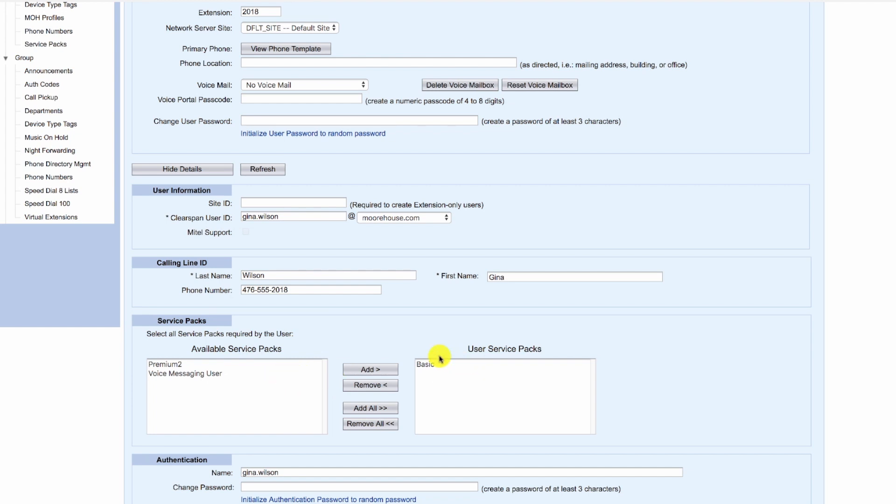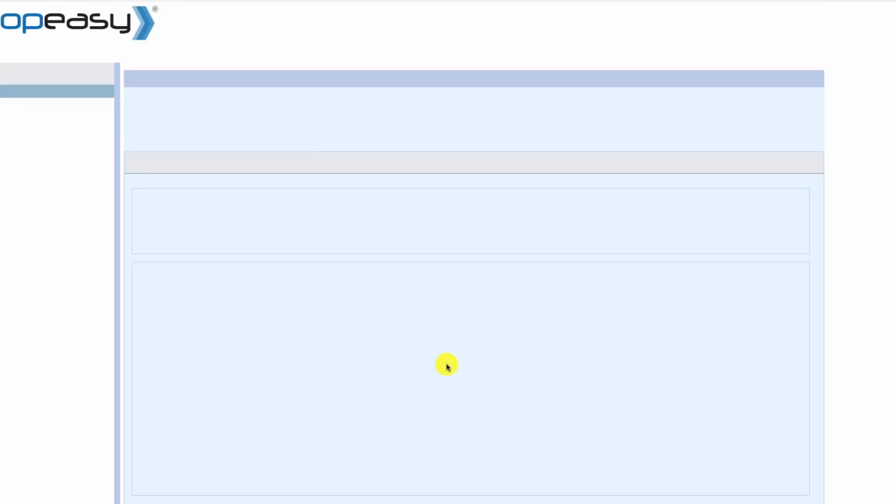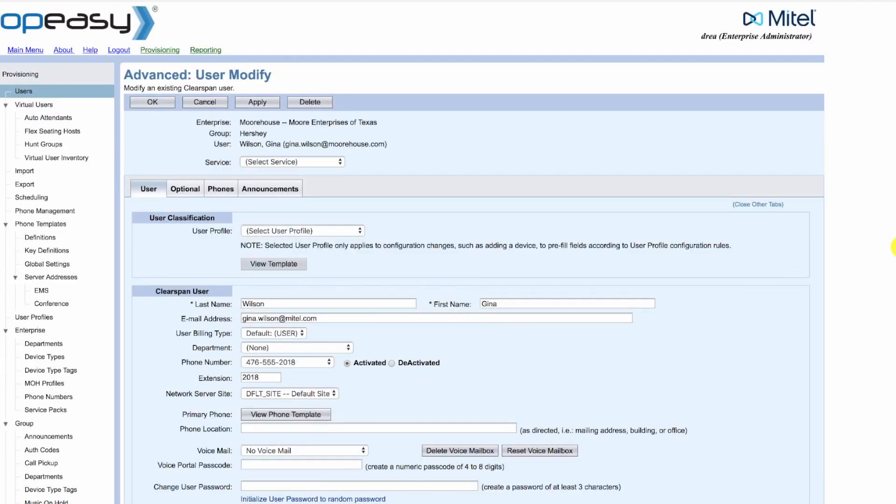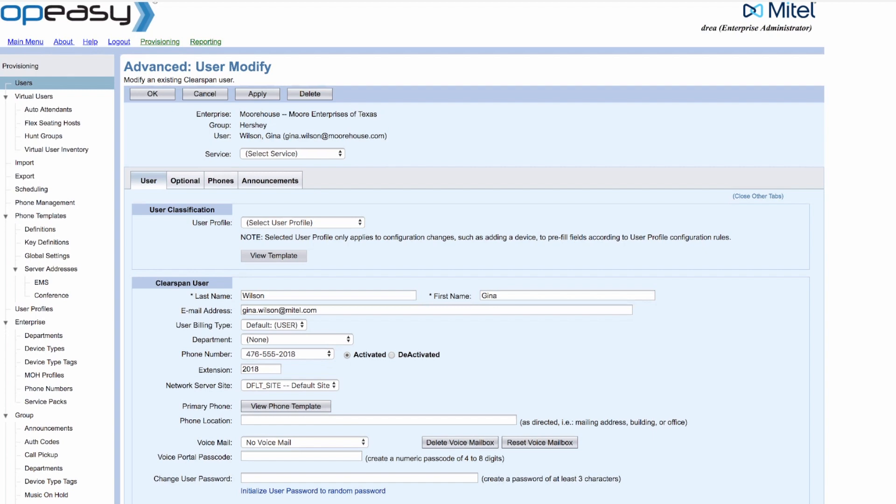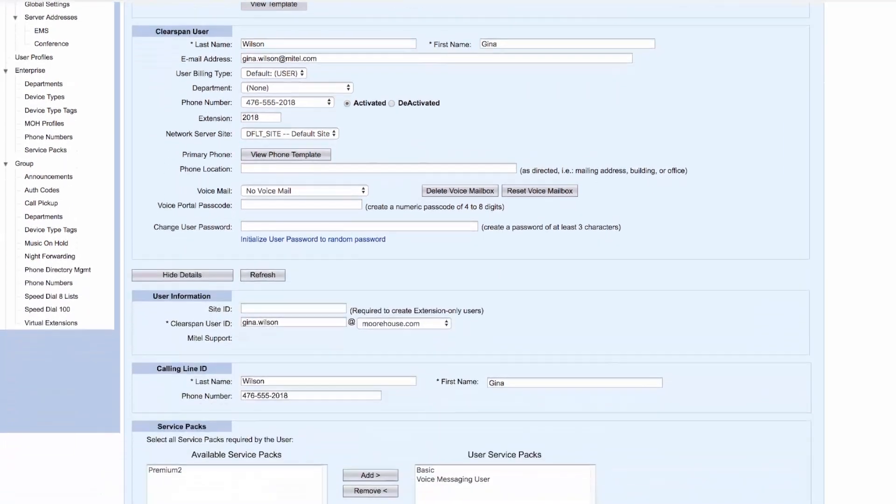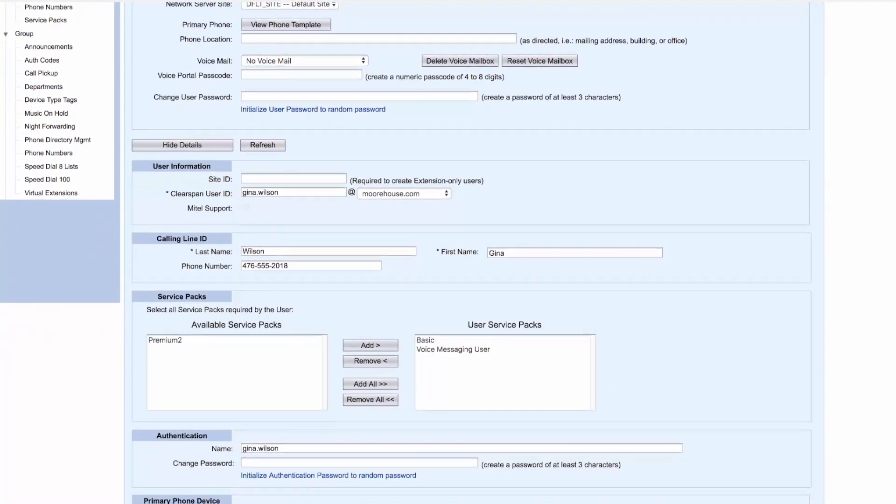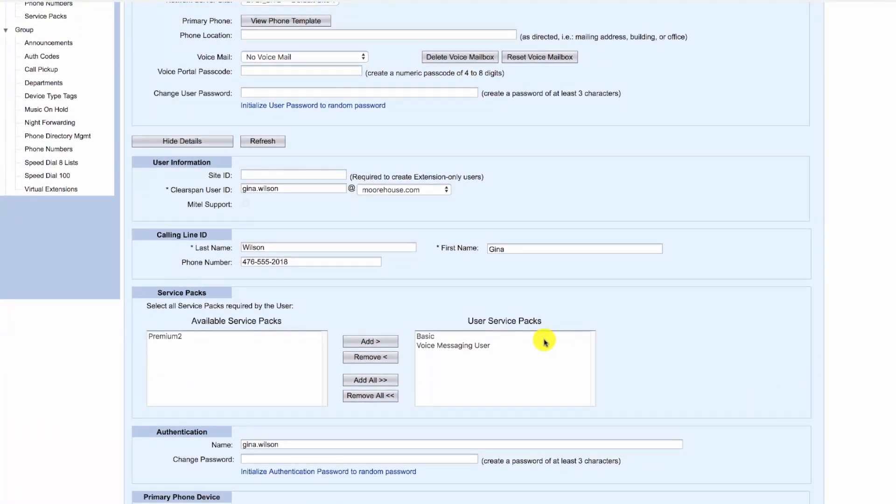However, had the basic service pack not had it, we would have had to add the voice messaging user service to the list of service packs for this user.